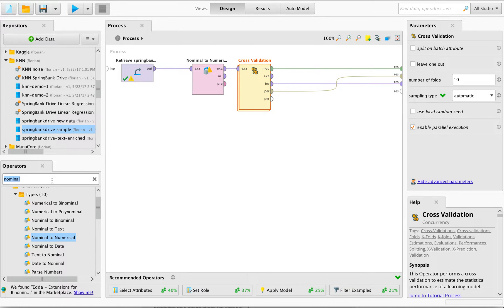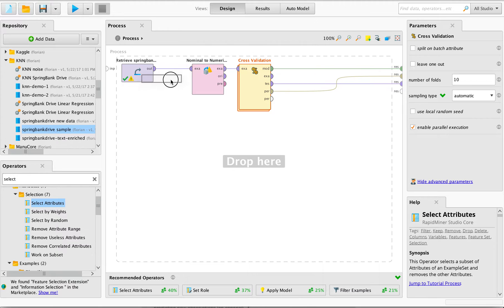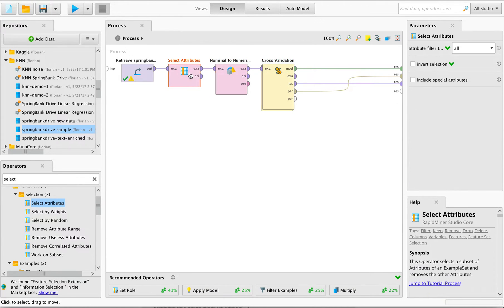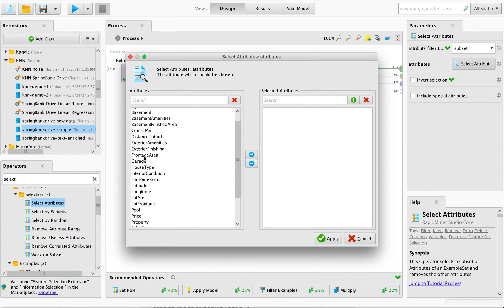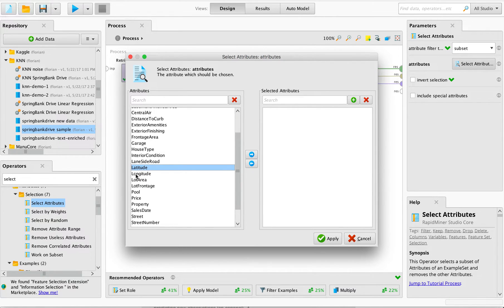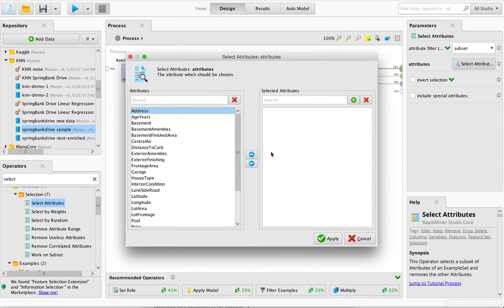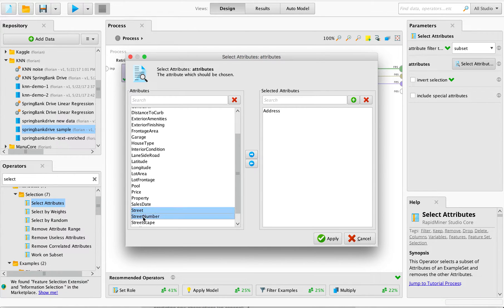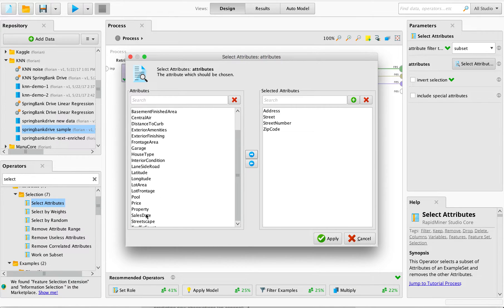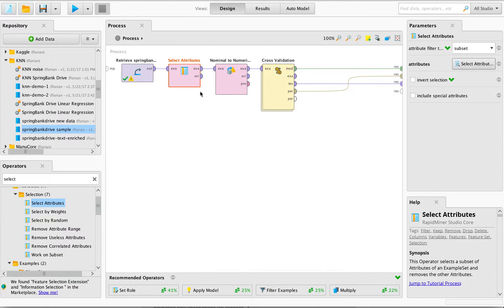What we also did is we deselected some variables that were redundant — we chose a subset. We kept variables because we had some information on the house's location, which is very important when it comes to price. But we said this was captured by the variables measuring longitude and latitude, so we took out the address, the street, street number, and zip code. We used 'select attributes' to select the subset, but what we want is the opposite — deselect the subset — so invert selection.